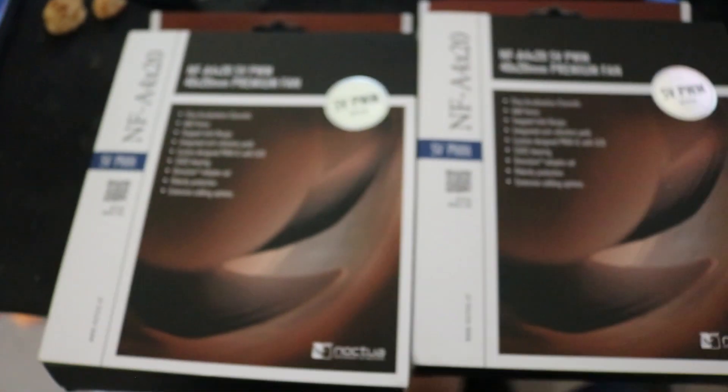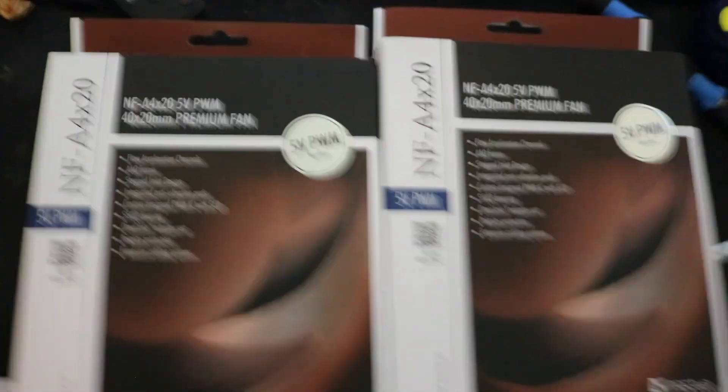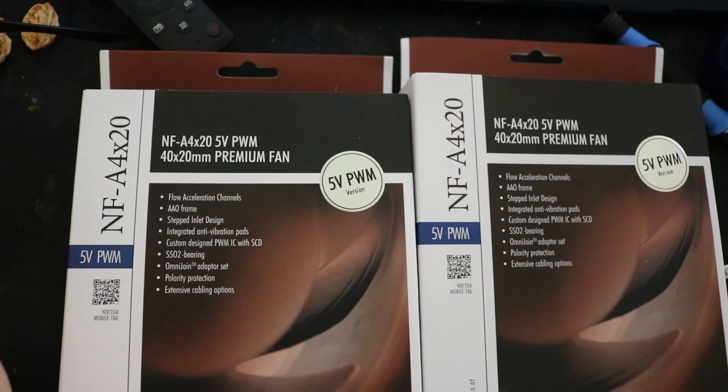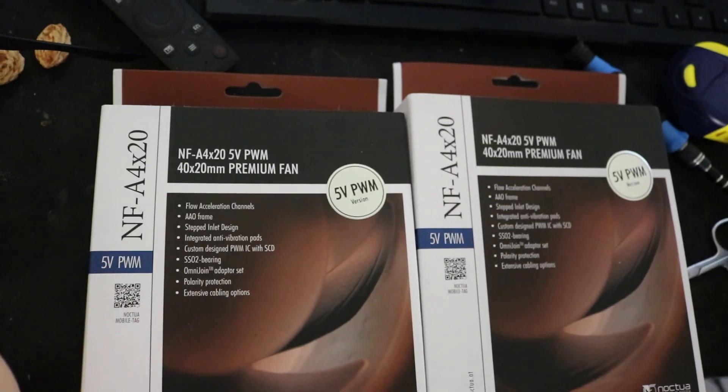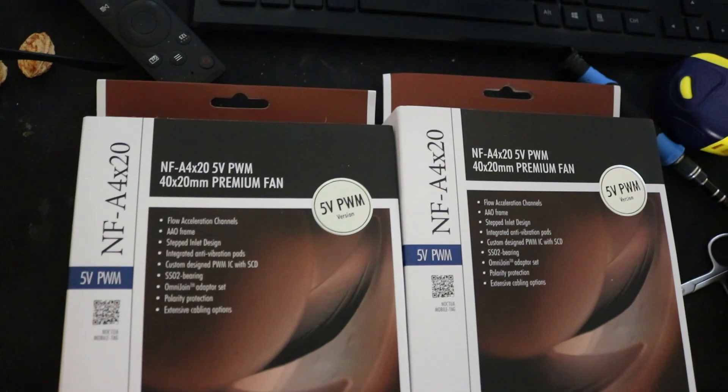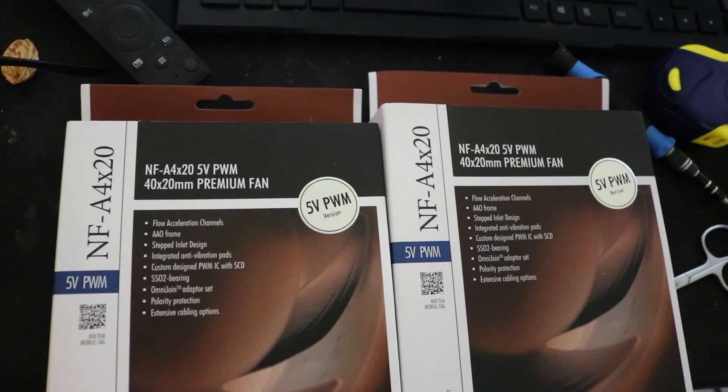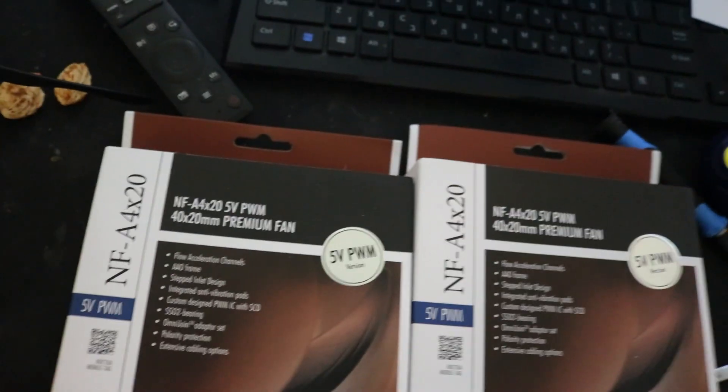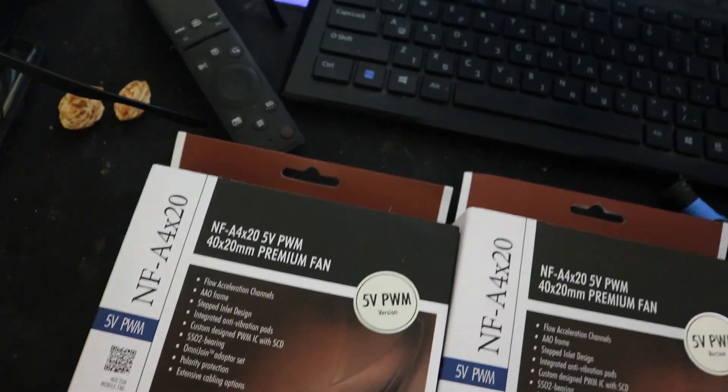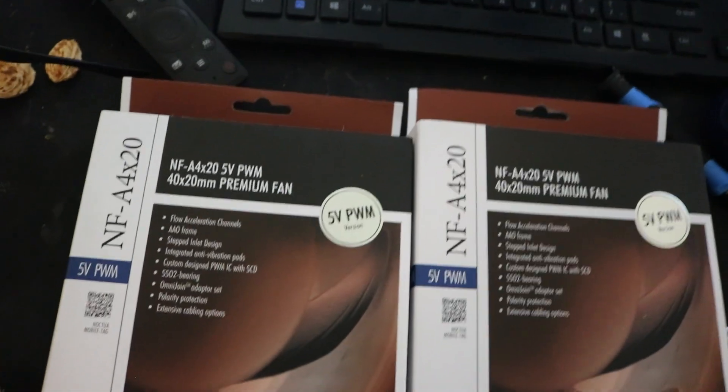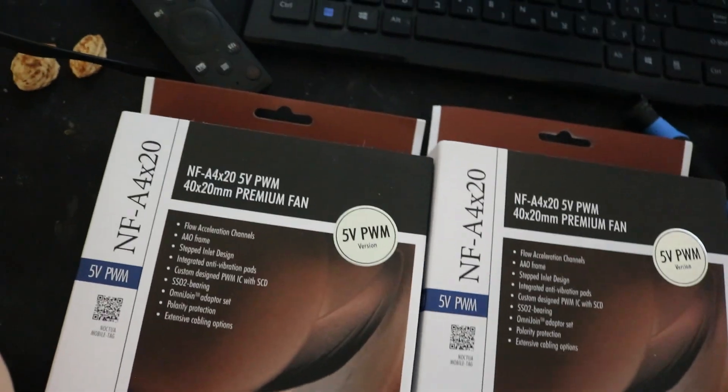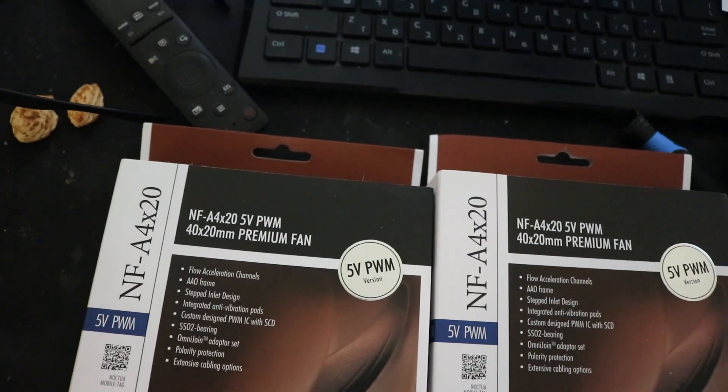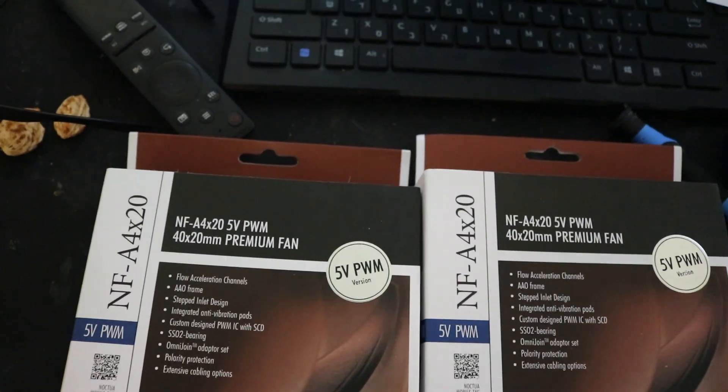Over here I have two of the Noctua 40mm x 20mm fans. These are 5V PWM fans, premium quality by Noctua as I mentioned earlier. These are the NFA4X20 5V PWM.